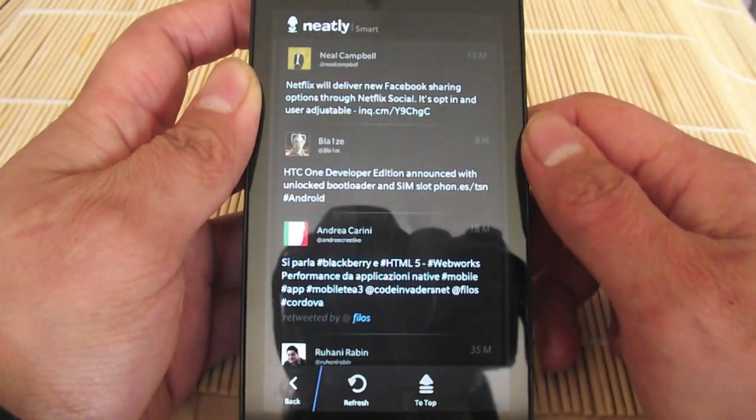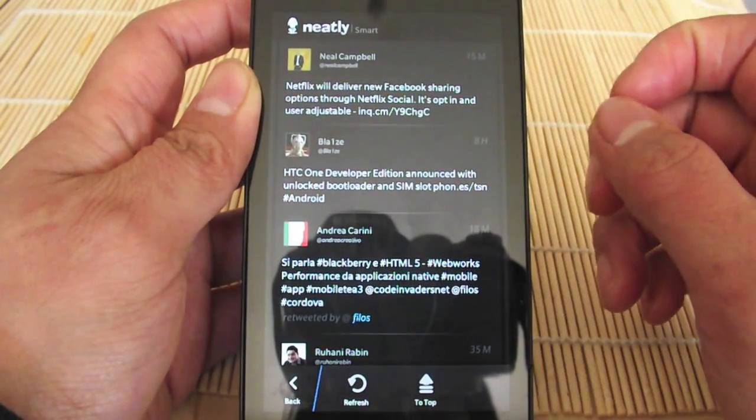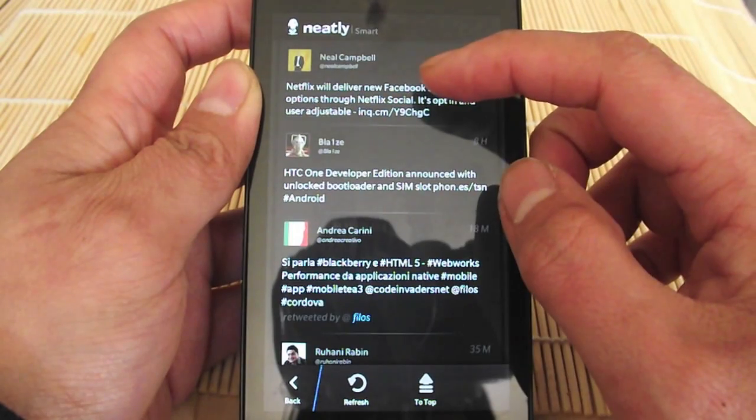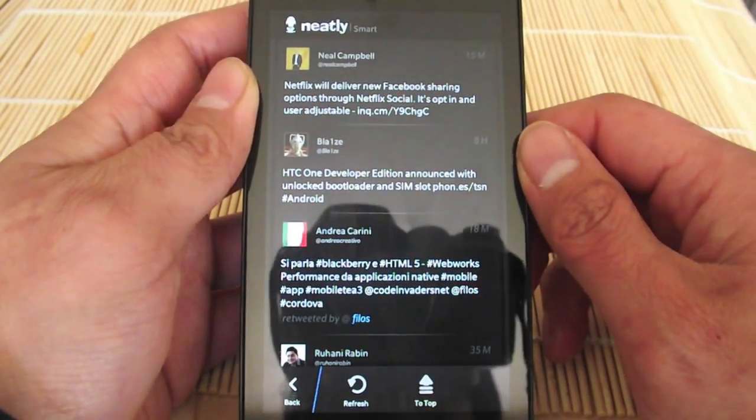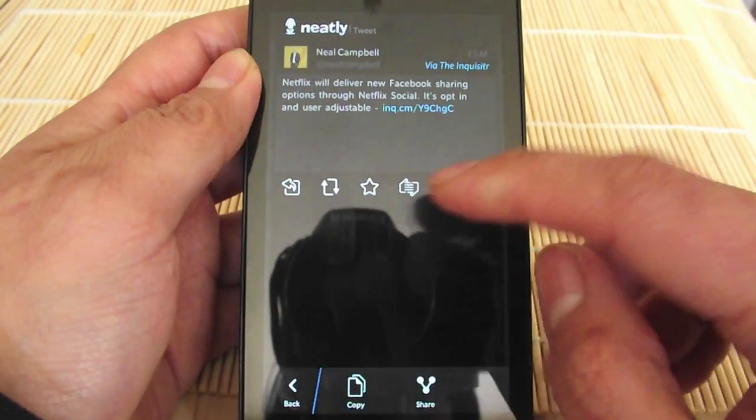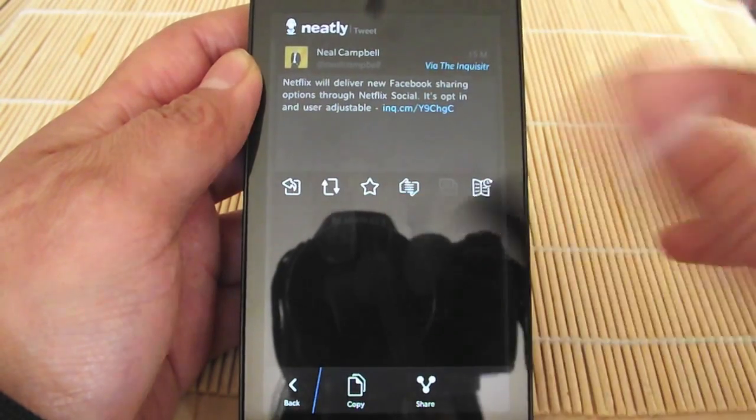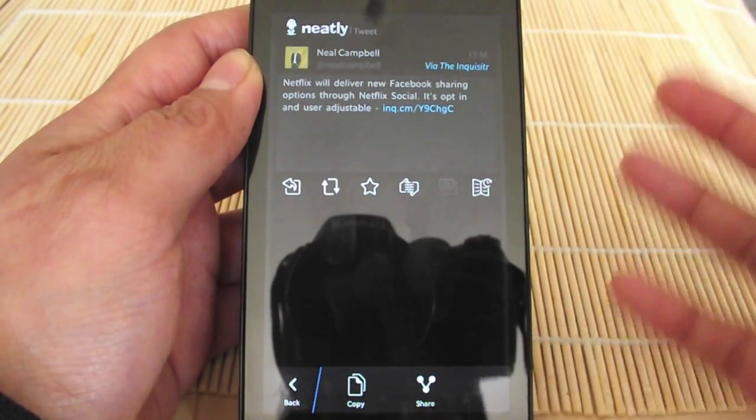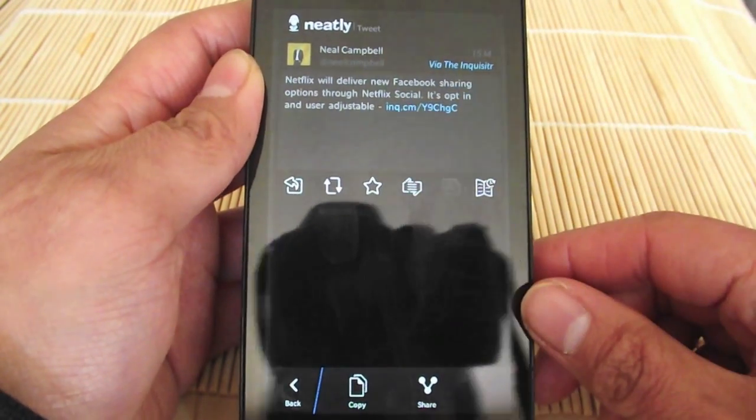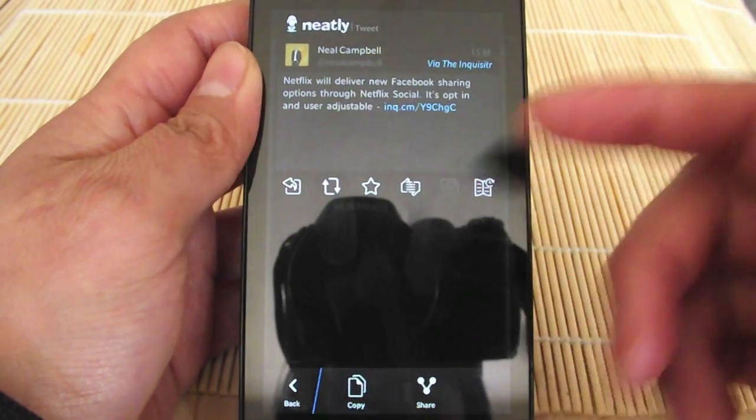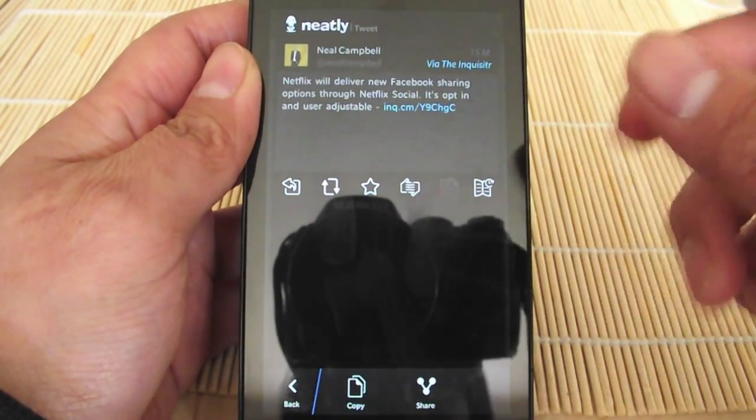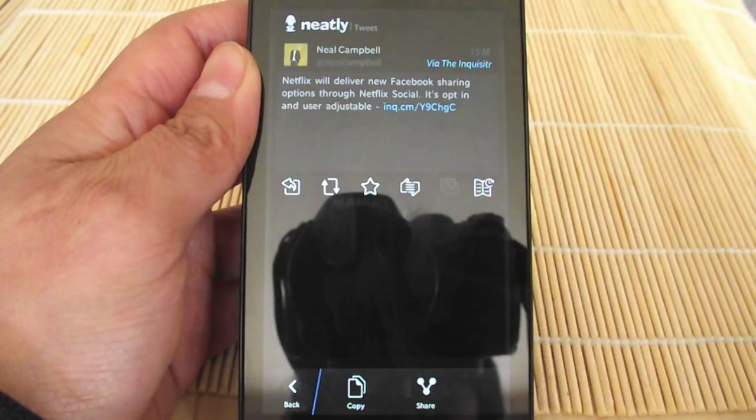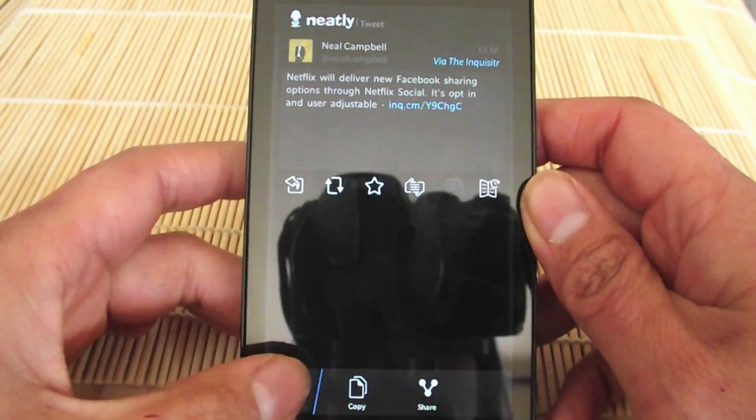If I go into a tweet here, you can like or dislike one, so you can tweak what would show up in your smart timeline. If you liked a tweet, it will recognize you like those kind of tweets and bring those up in the future.